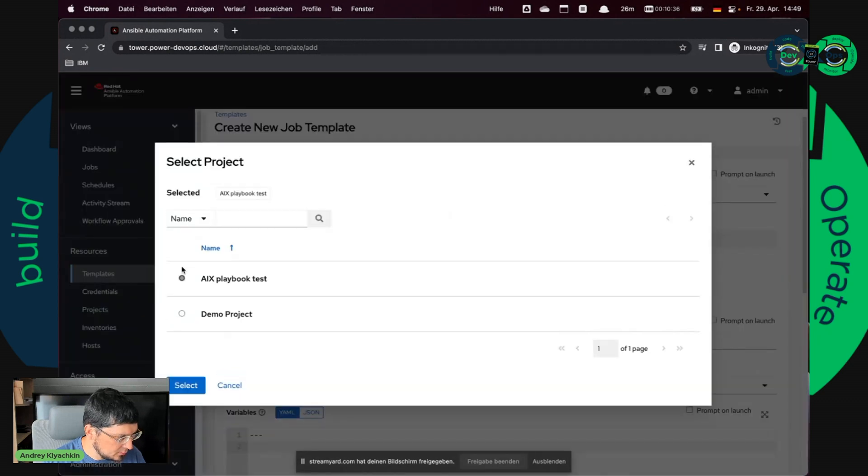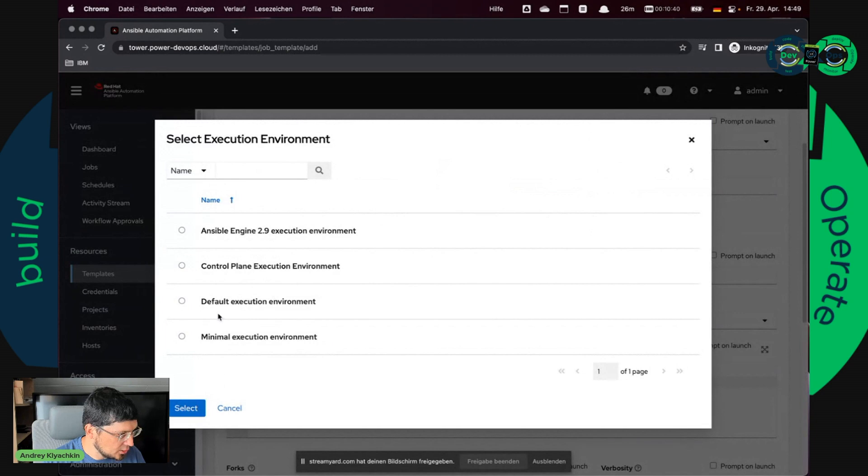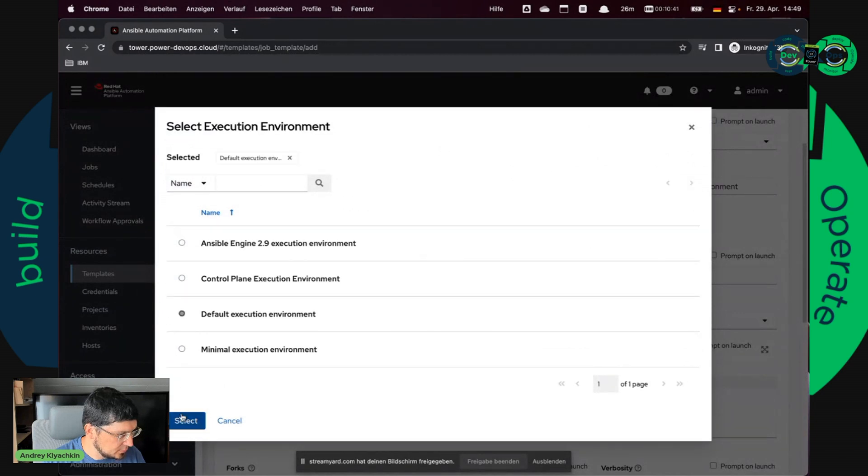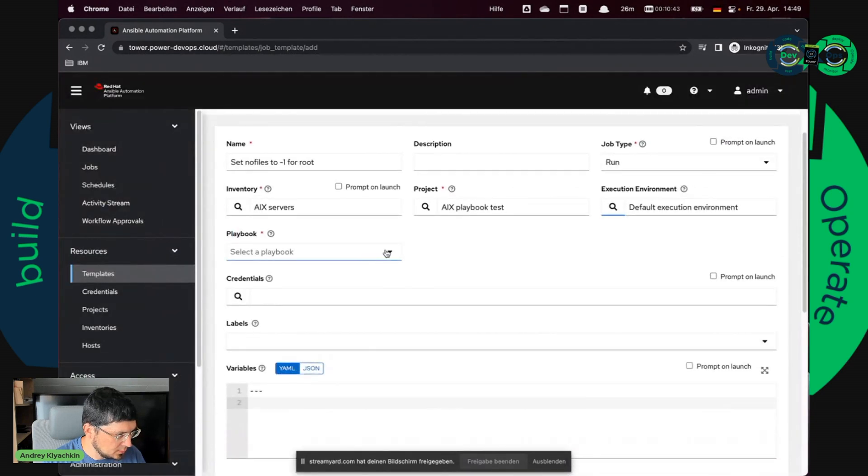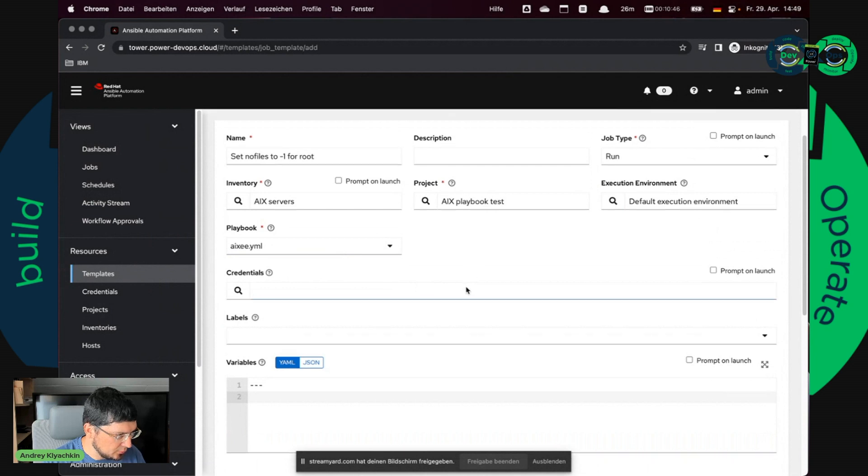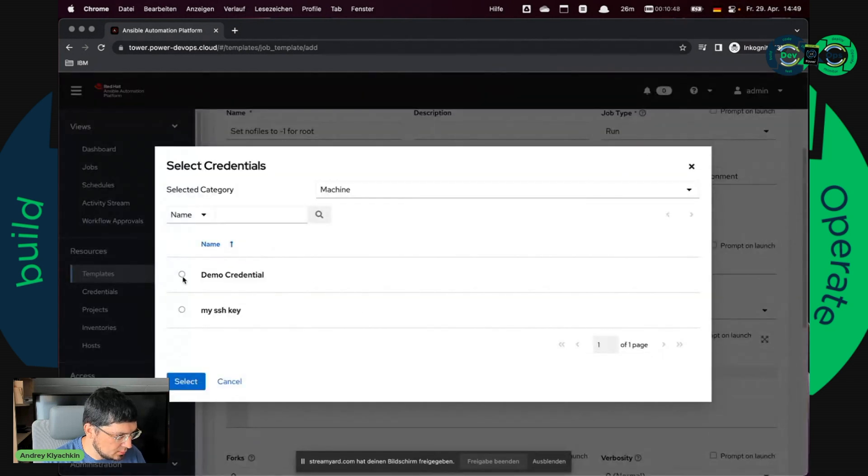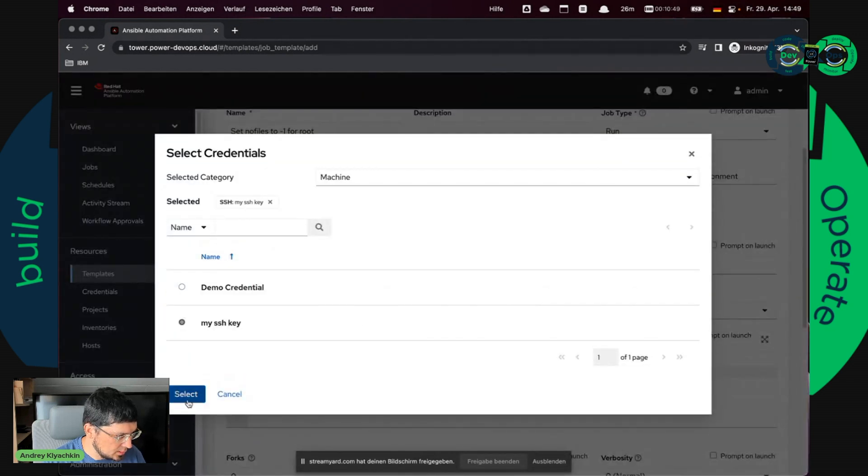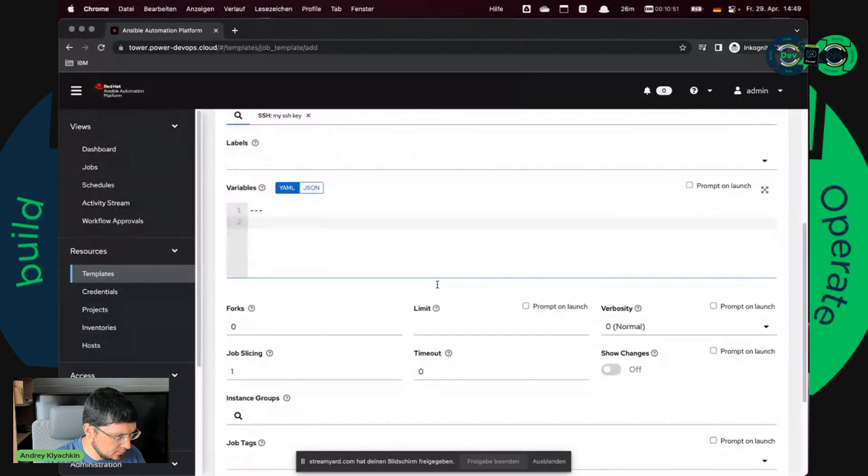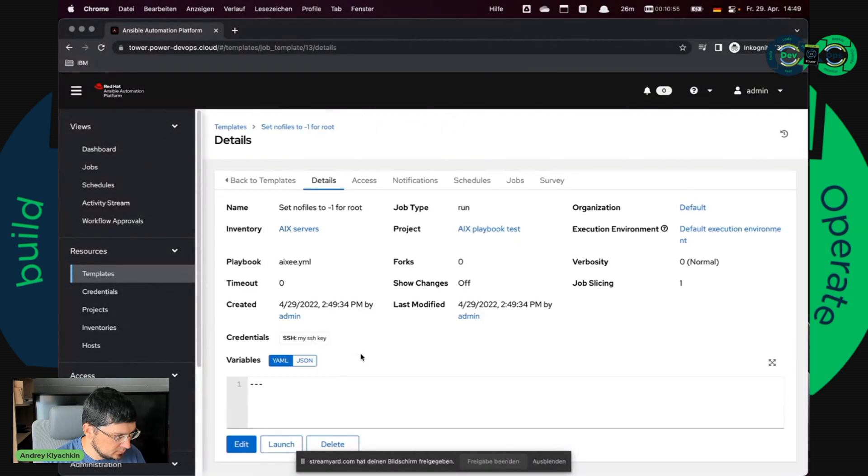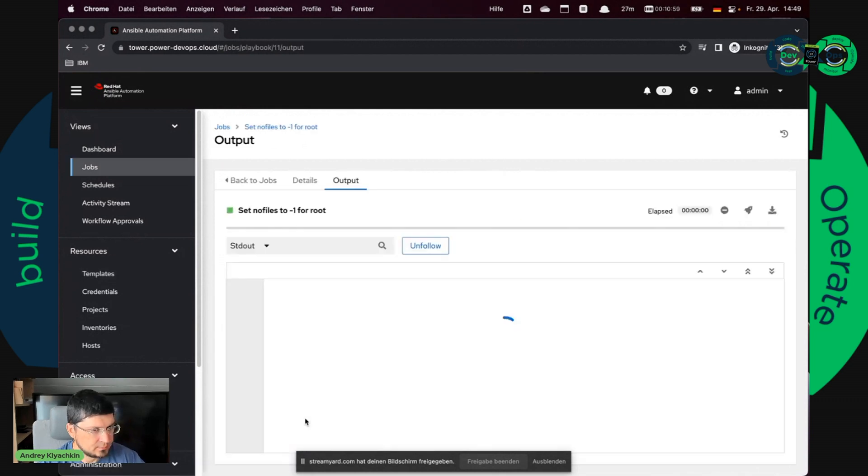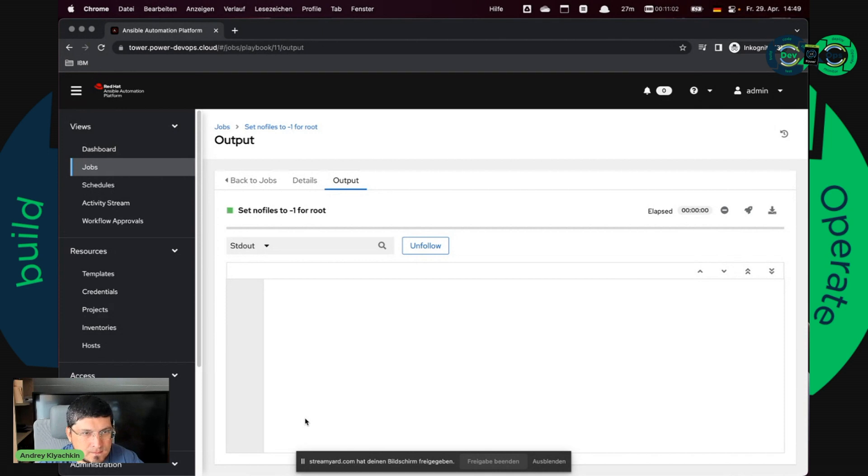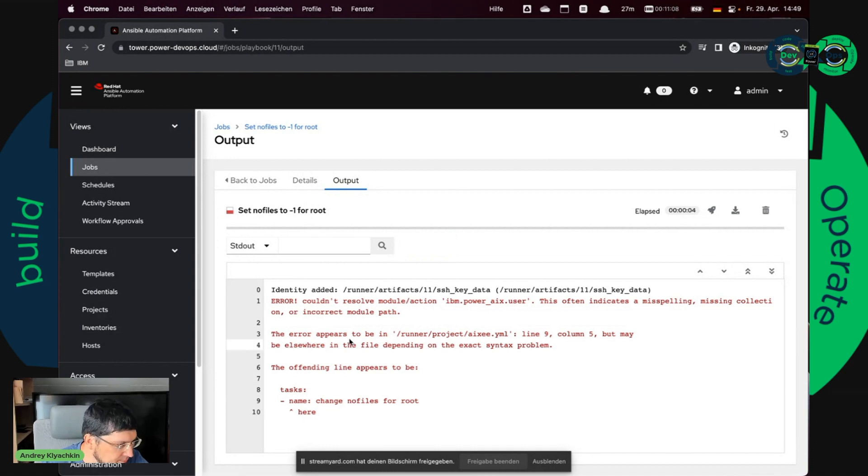I have my small inventory. So this is project, again execution environment, default, and the only playbook there. So my SSH key. I think I don't need anything more. Save and test. Oops.